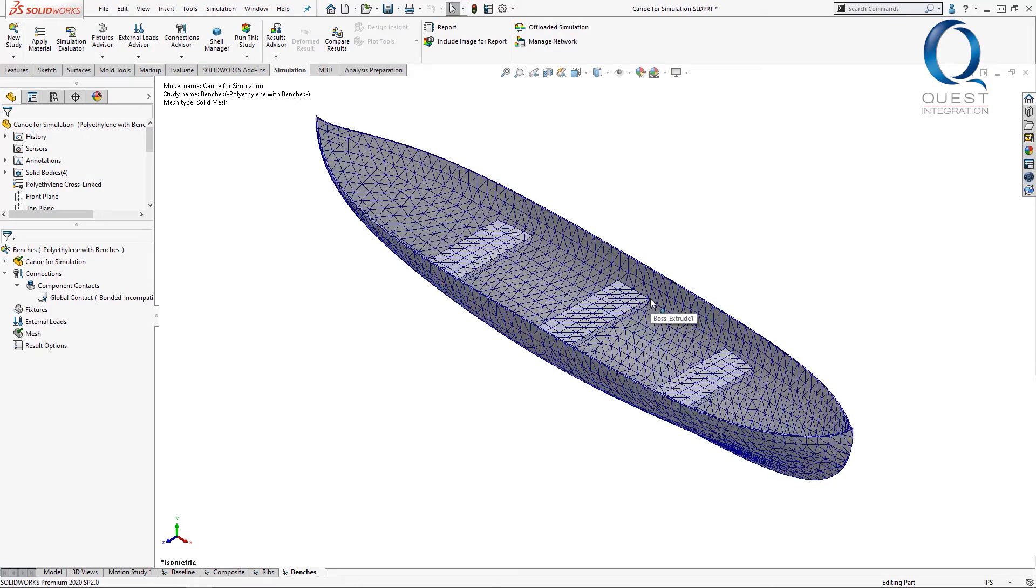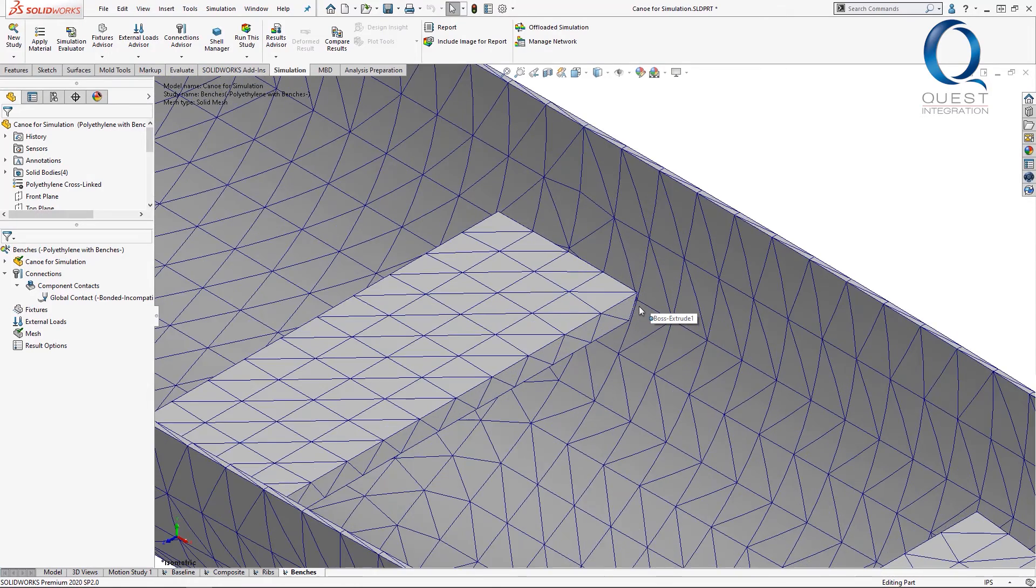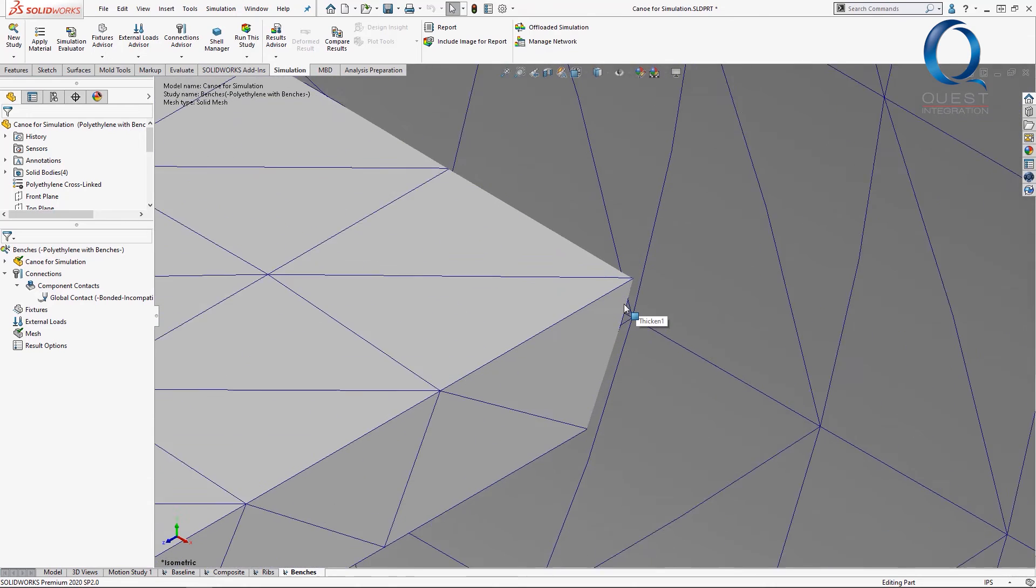But if we zoom in and take a closer look at where the two bodies connect, we can see why it's considered incompatible.